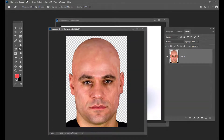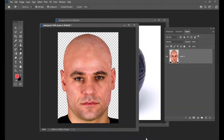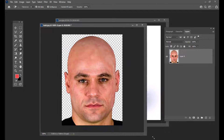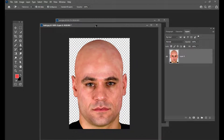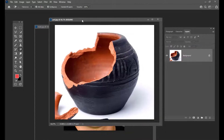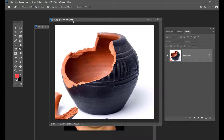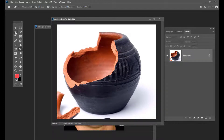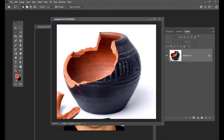Once you remove the background, the next step we have to do is — I have imported an image of a hollow pot, a broken pot. I will just use the lasso tool and only select the broken portion of this pot.